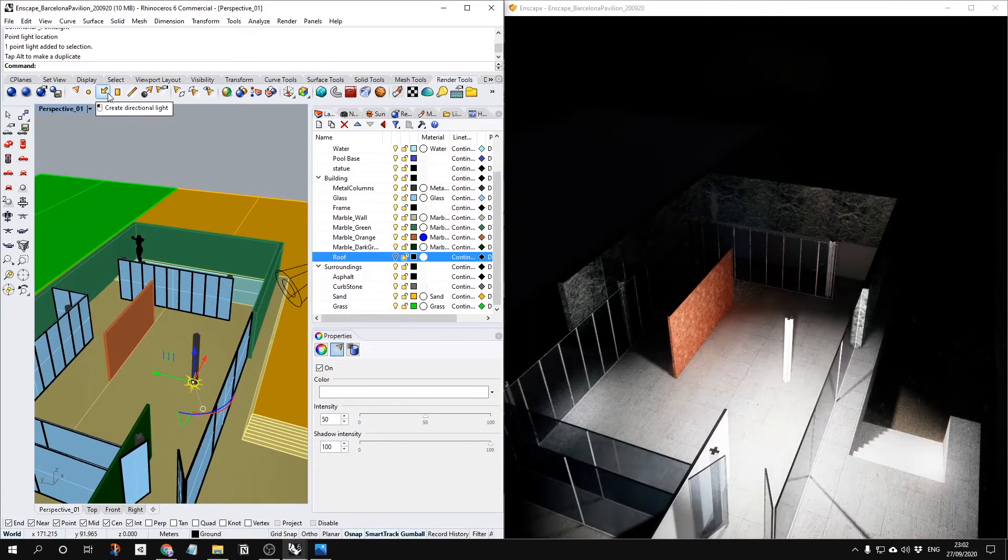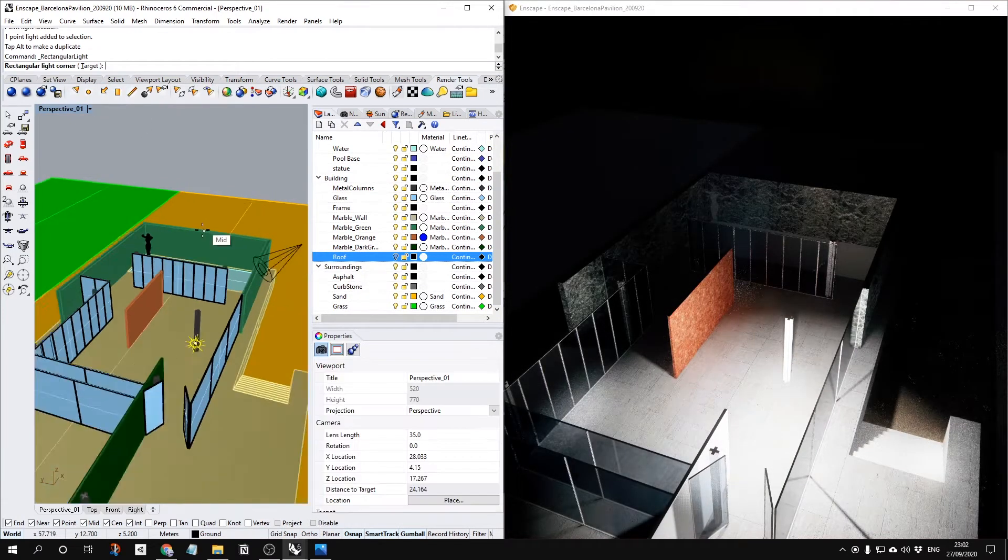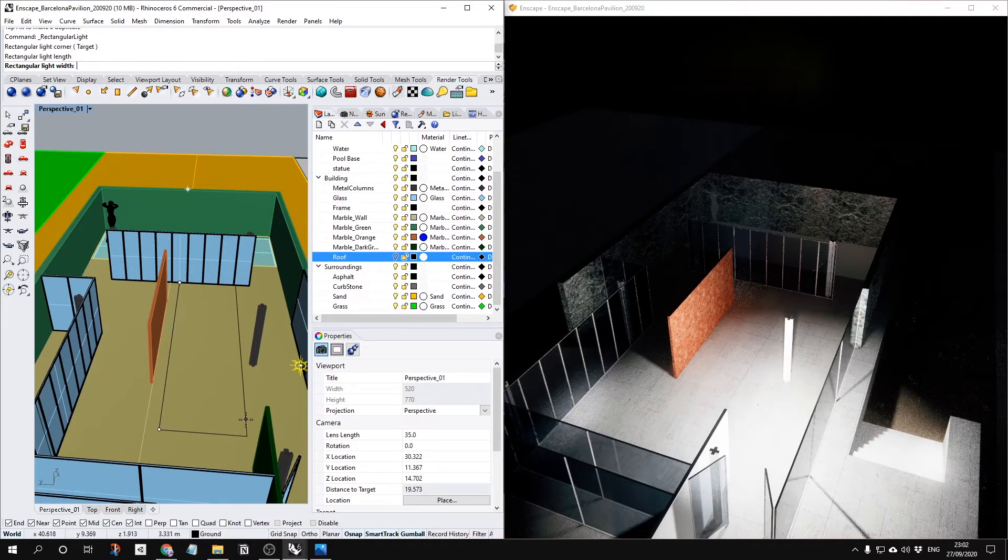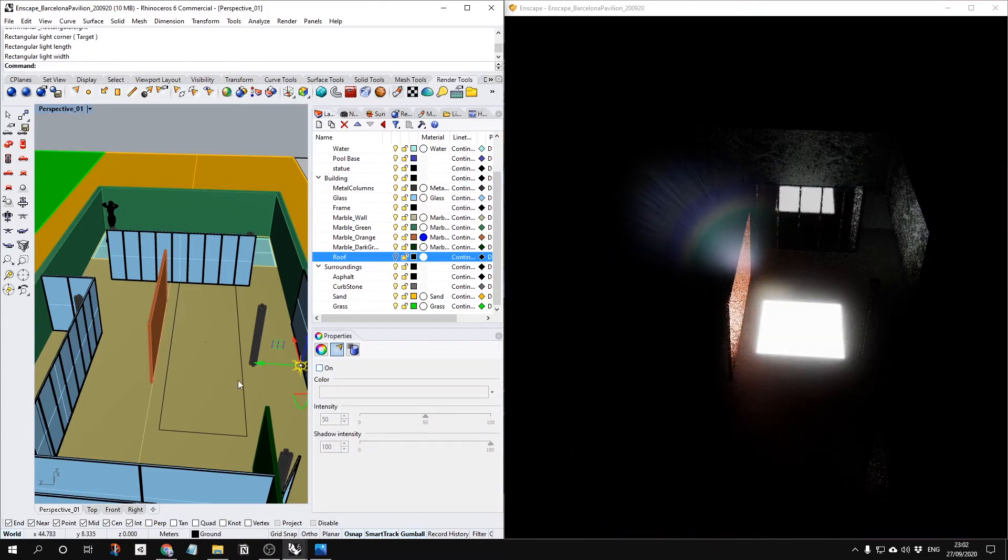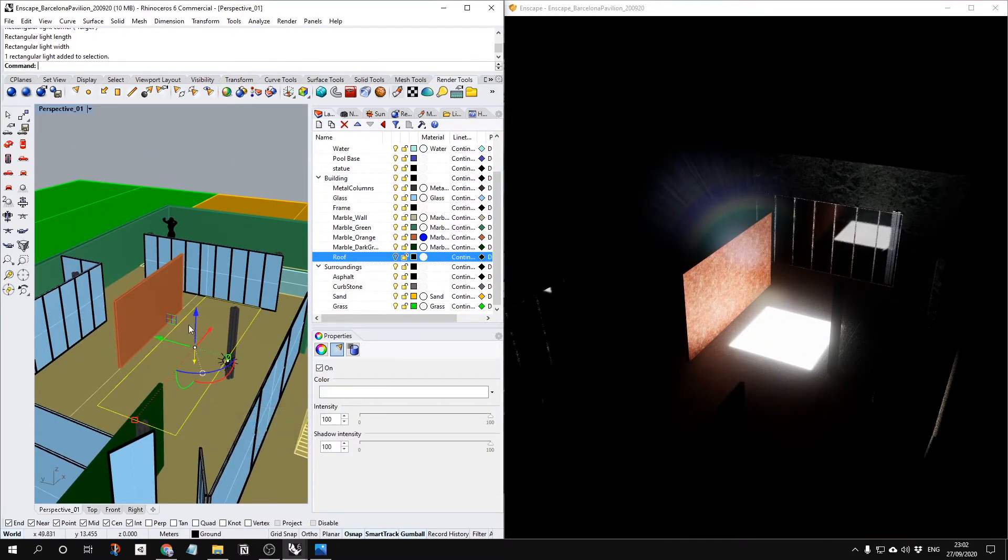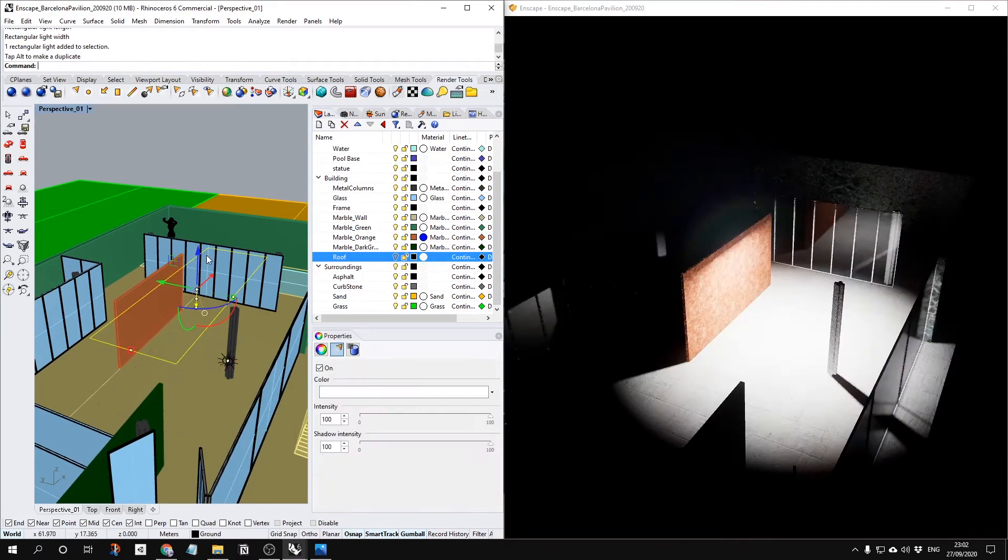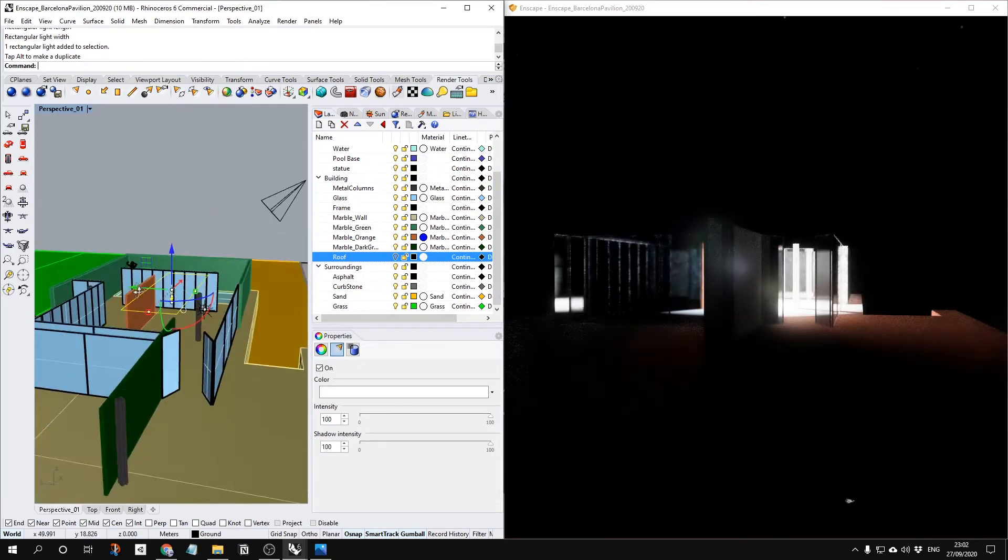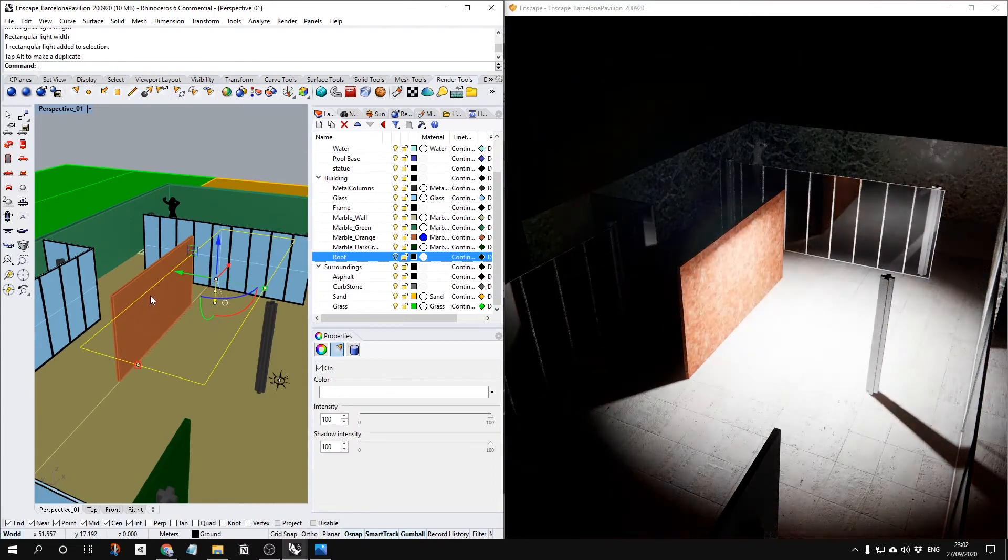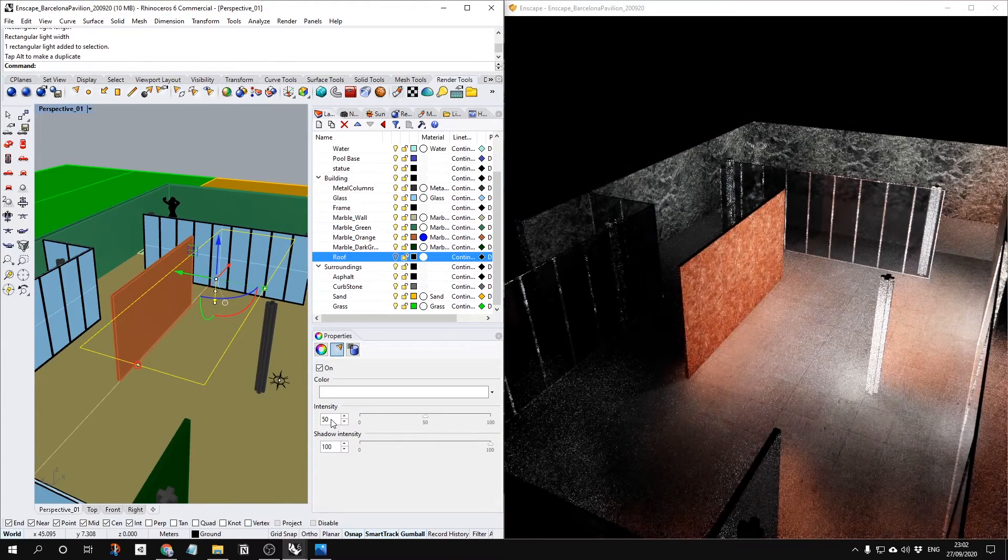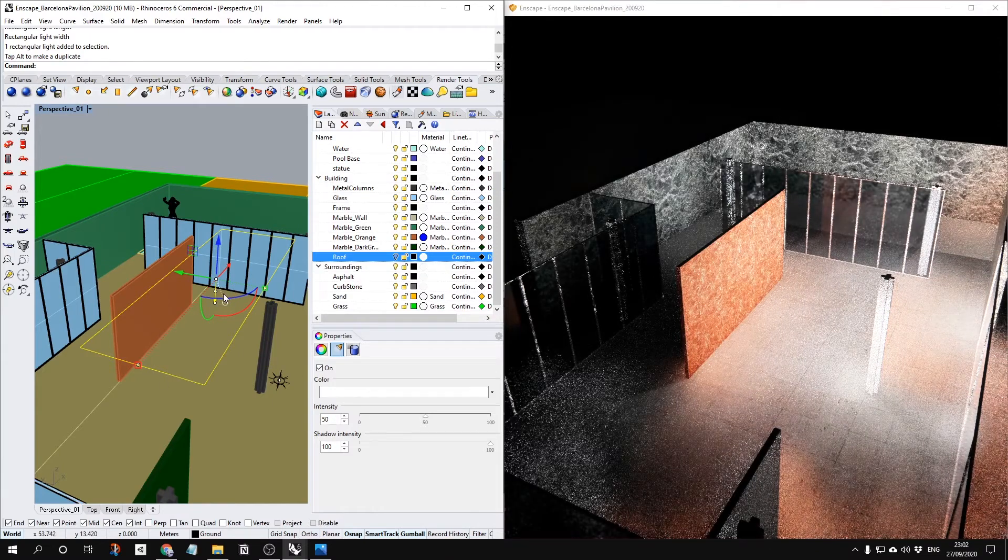I usually like to use rectangular light, which provides you a wide range of the light. It just creates a wide range of the light. And again, you also can change your intensity by changing your light.